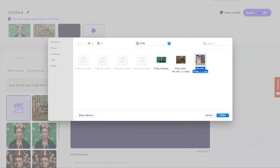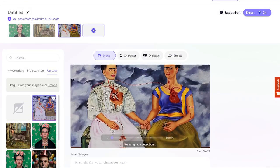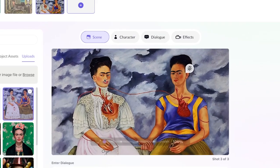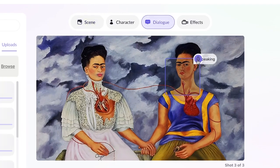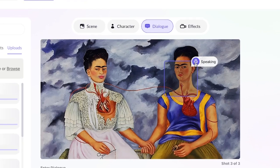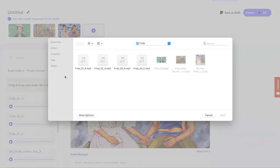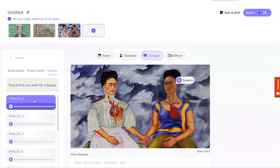Let's continue the narrative with another painting. In this one, we'll use a little trick — we can make one of the Fridas in the painting speak. To do that, just choose one of the detected faces. Now paste your voiceover, or upload a sound file.